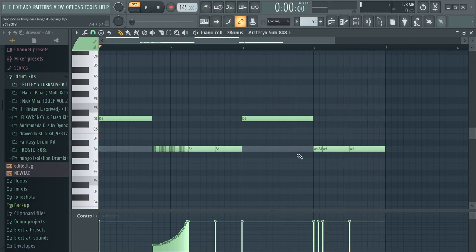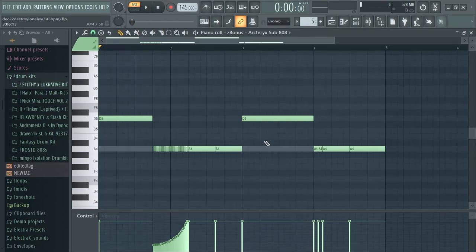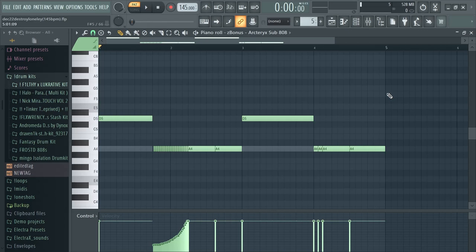I used two different 808s compared to like normal Zay or Spinz 808, those ones will work too, but I just wanted to use something different because Lancy Foe and Destroy Lonely always have like weird drums and weird melodies and stuff.